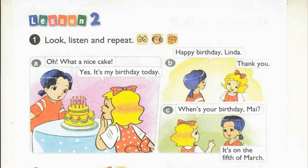Page 26, Lesson 2, Activity 1. Look, listen and repeat. A. Oh, what a nice cake! Yes, it's my birthday today. B. Happy birthday, Linda! Thank you. C. When's your birthday, Mai? It's on the 5th of March.